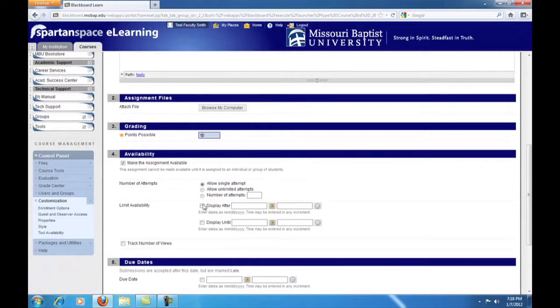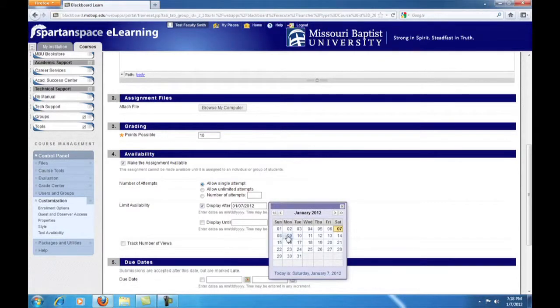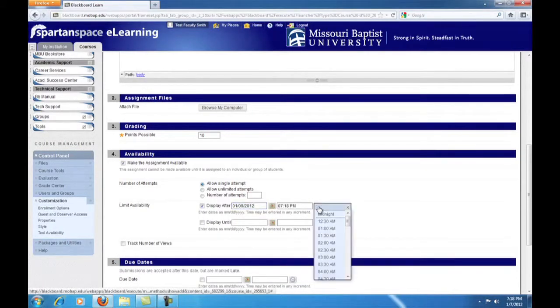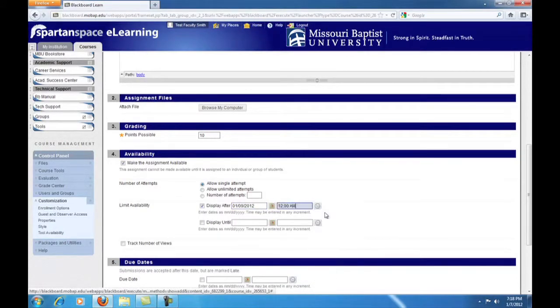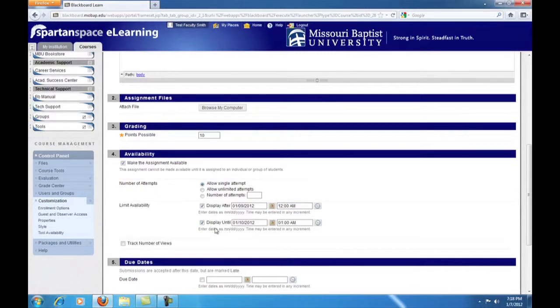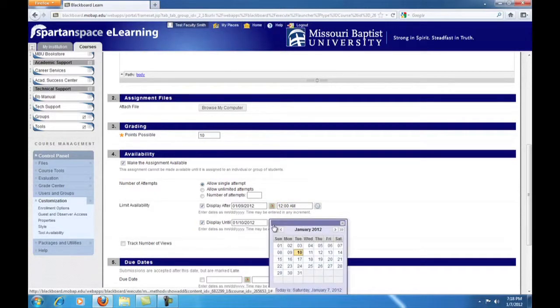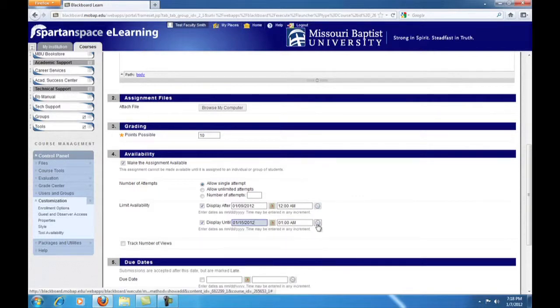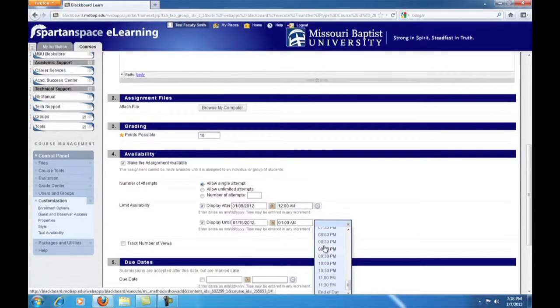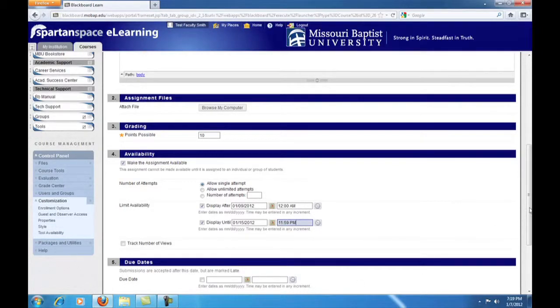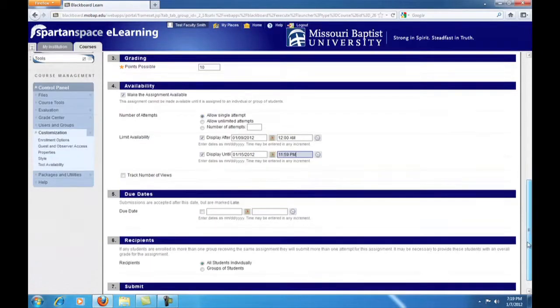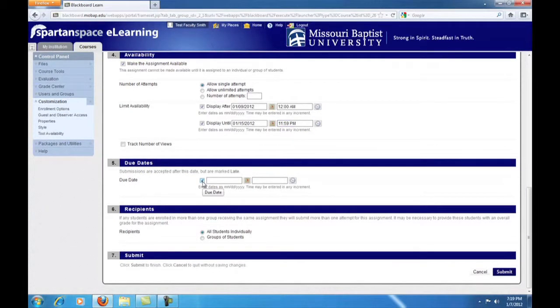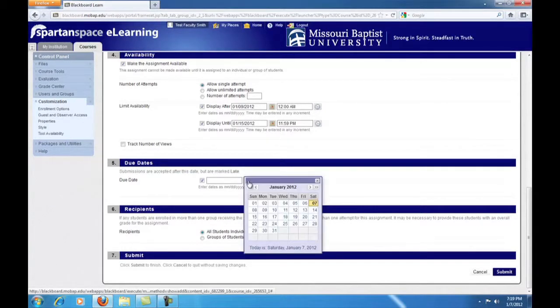Now, set the availability. We usually make assignments available at 12 a.m. on Monday of the week they're scheduled in, and leave them available until 11:59 p.m. on the following Sunday. For your convenience, this is marked as End of the Day.